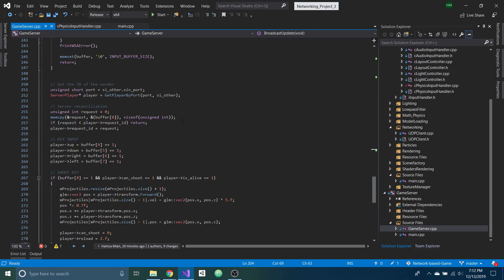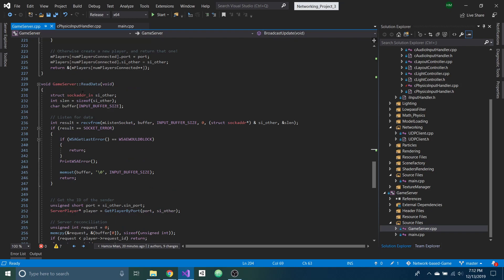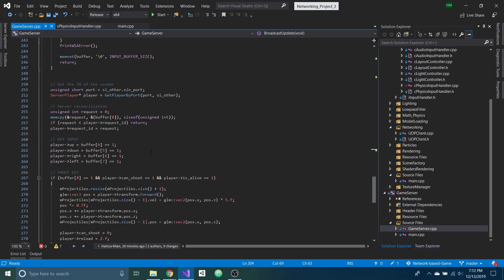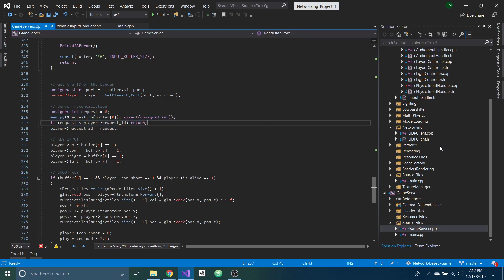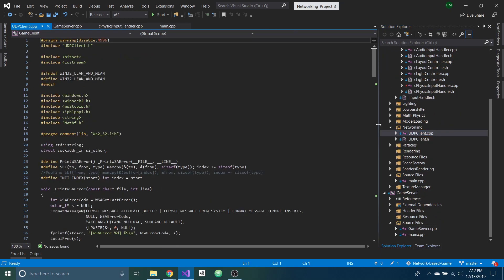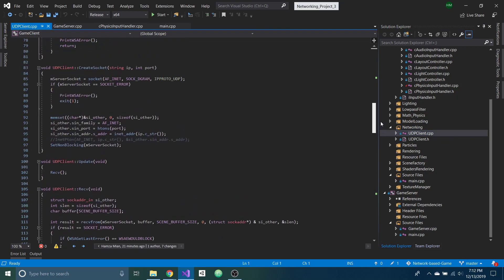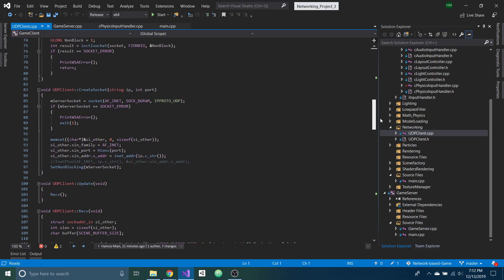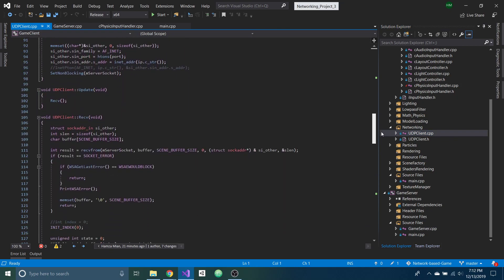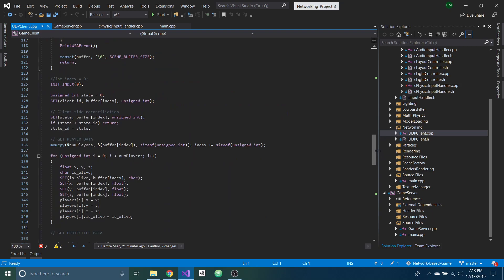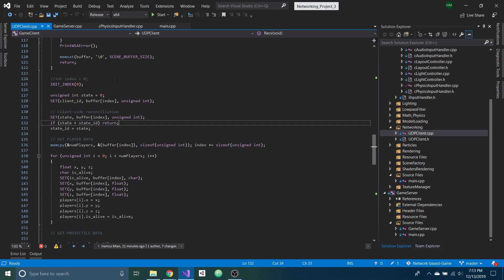And this is where I'm getting the data from the client. So there is server reconciliation. If you go back to the network client here, there's client-side reconciliation as well. So here I'm checking if the state is a previous state or not based on what it got from the server. If it's a previous state, it's already processed, so it just ignores that data.